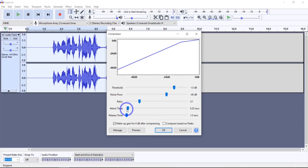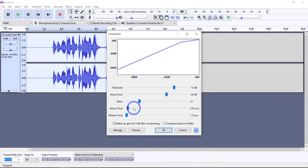The next setting is the attack time — how soon the compressor starts to compress the dynamics after the threshold is exceeded. If the volume changes are slow, you can push this to a high value. Short attack times will result in a fast response to sudden loud sounds, but will make the changes in volume much more obvious to listeners. I would start this at 0.2. If you start noticing quick fluctuations in your sound, you might try bringing this down a little.